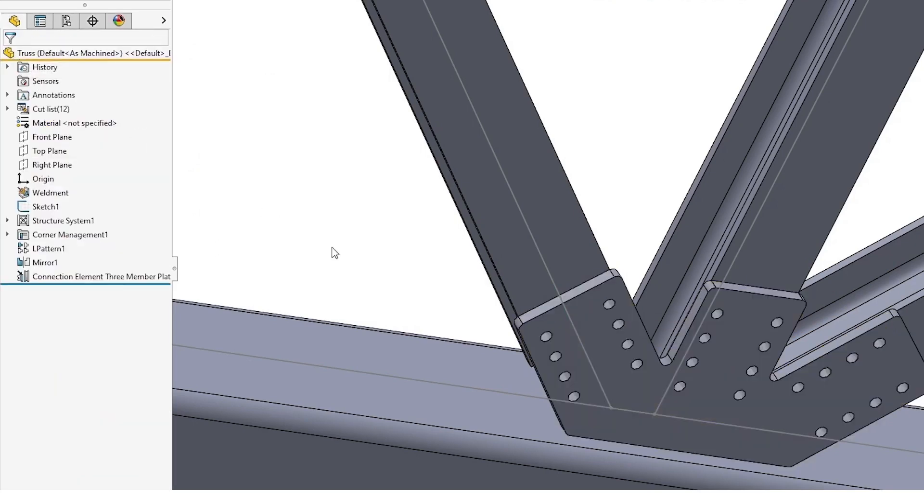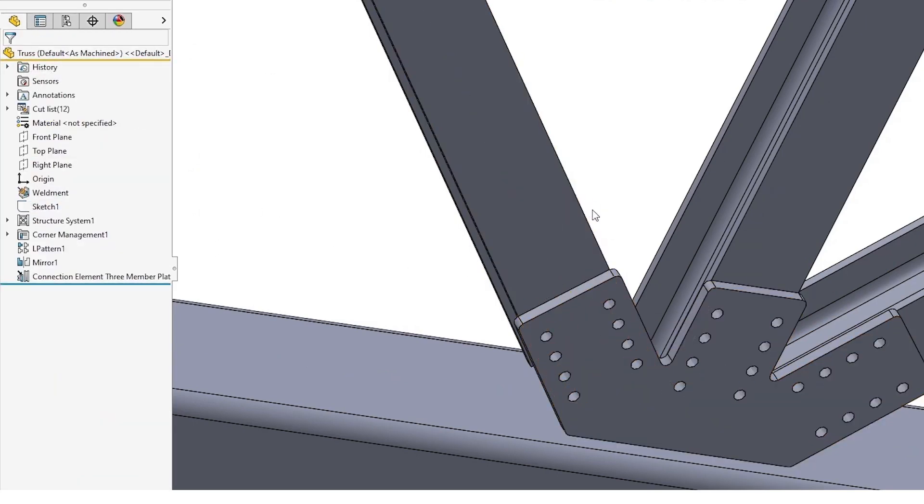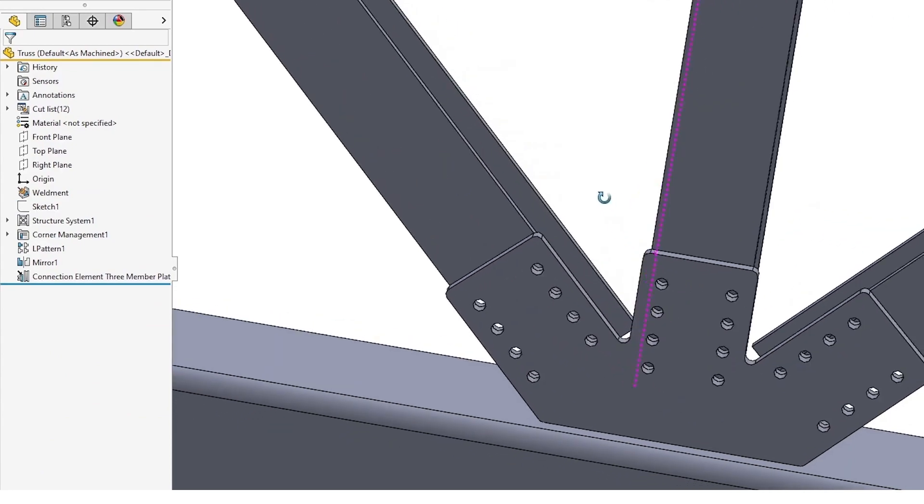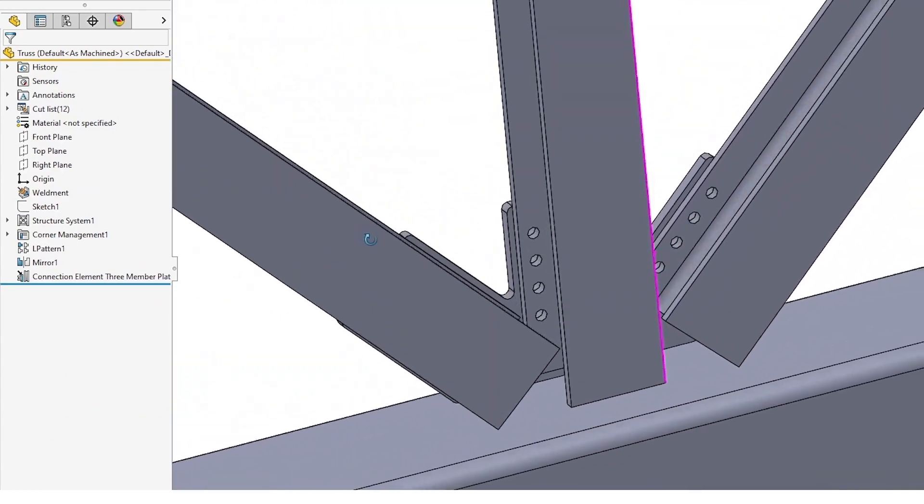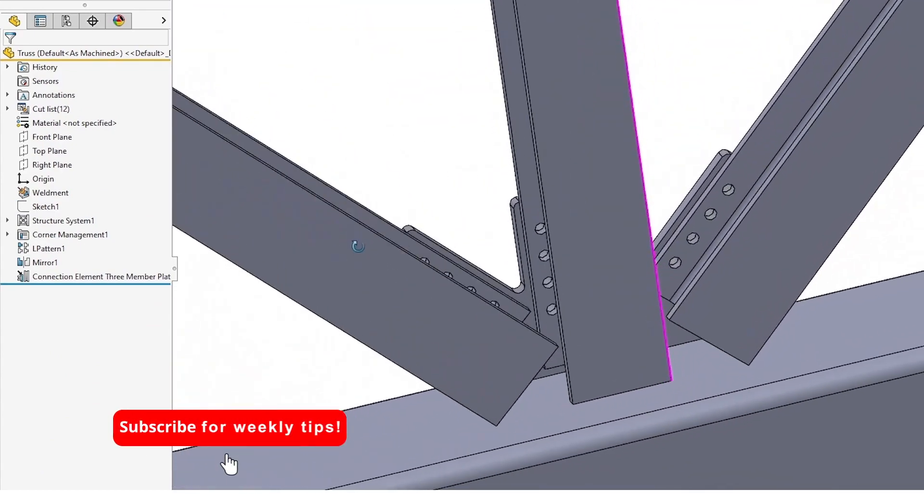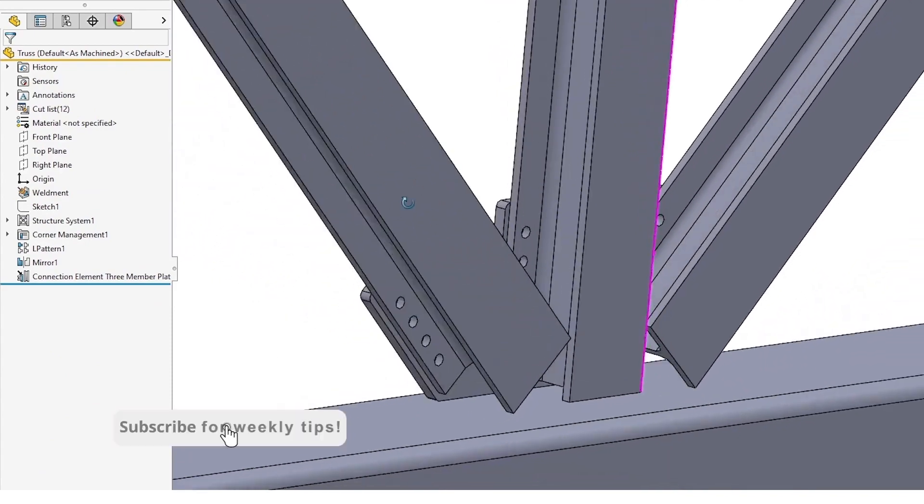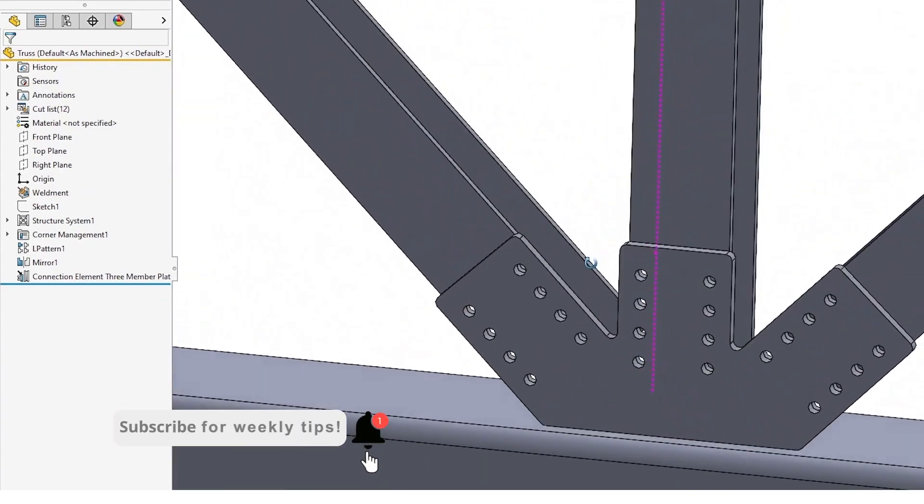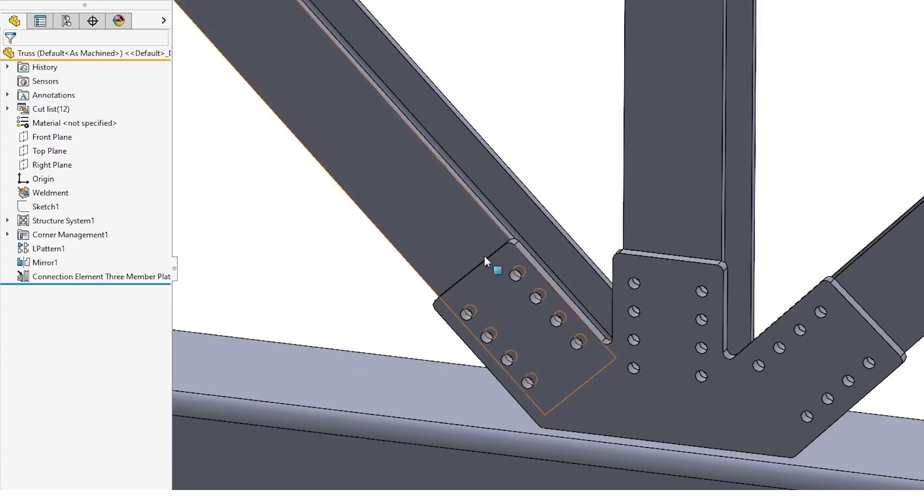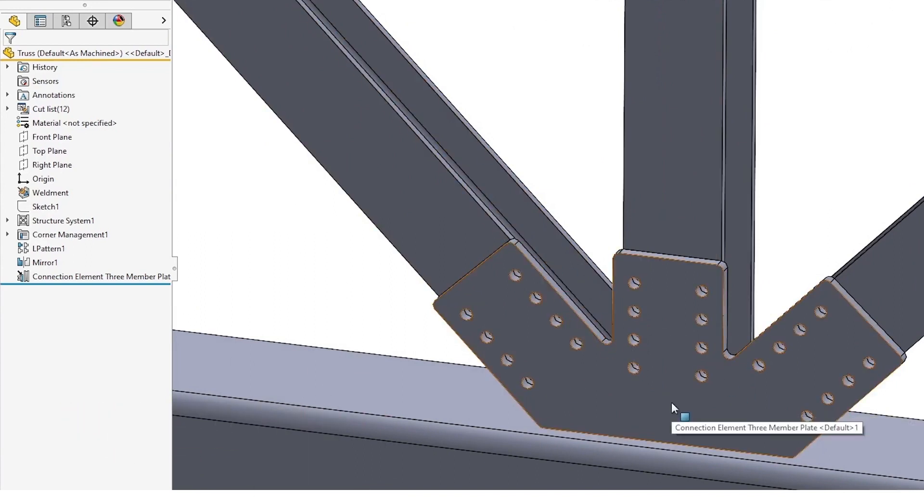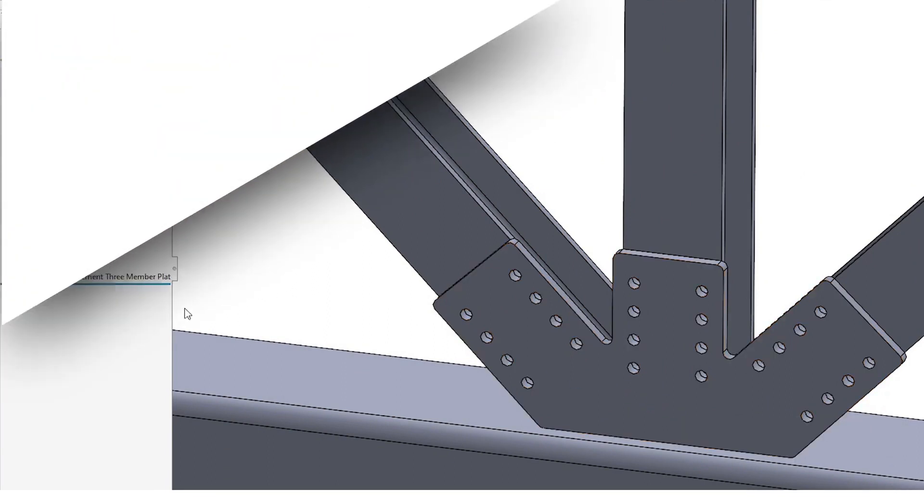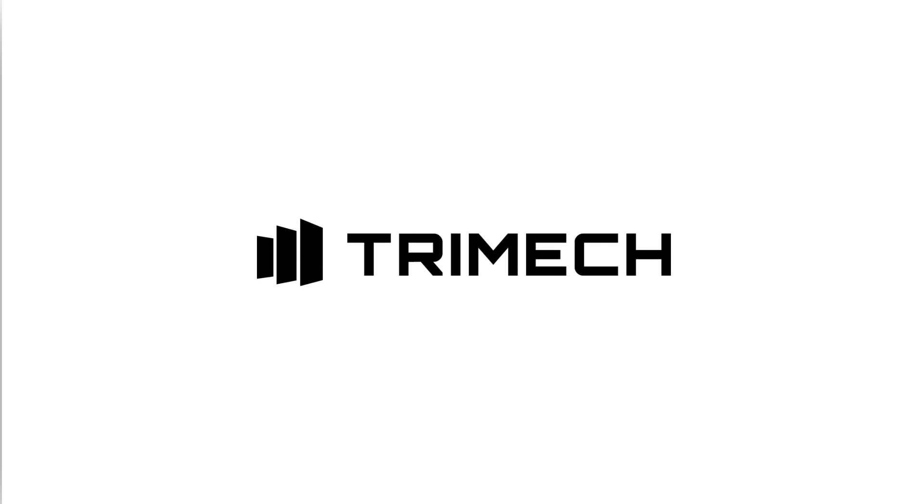You can accept that, hide this and rotate around and see that all of the holes have propagated through. So now we have our structure element in place, and that is it to create your own custom structure element that can be used in multiple structure systems.